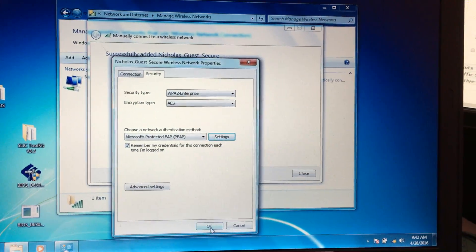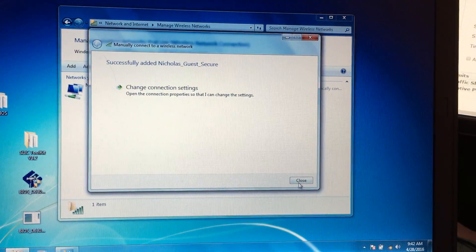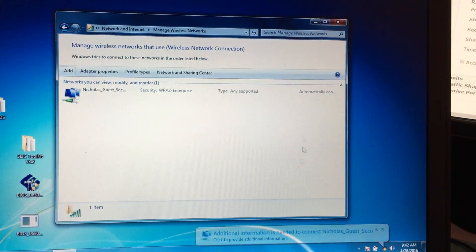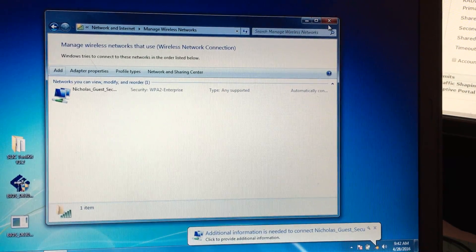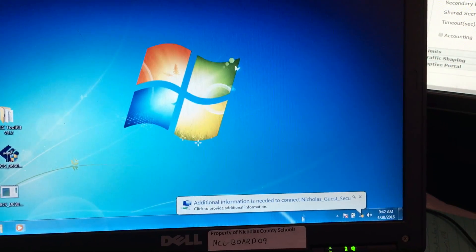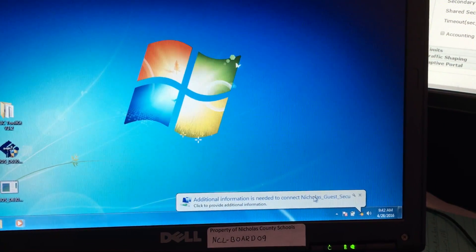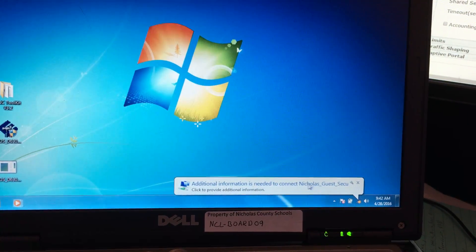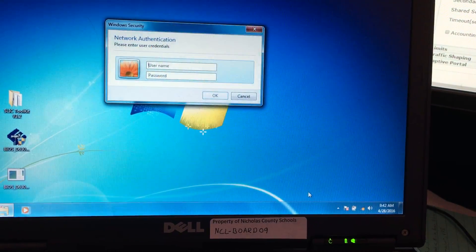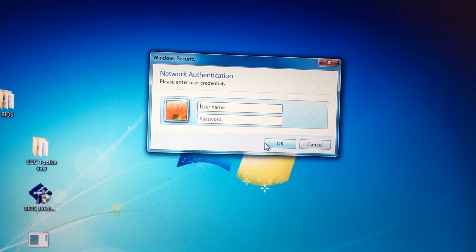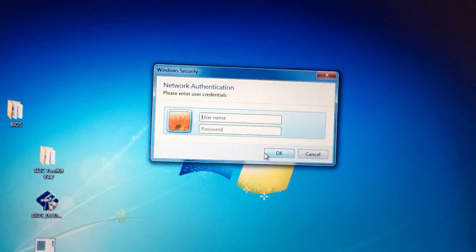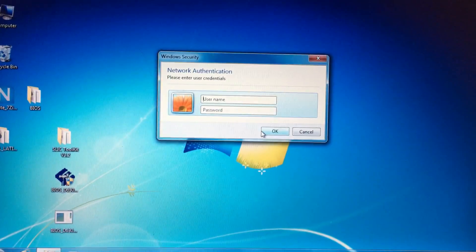Now you can close this window. Now you'll see it will probably try to automatically connect, but it needs your credentials now. So if you just click on this, you type in your username and password, and that'll connect you to the guest. Thanks a lot, bye.